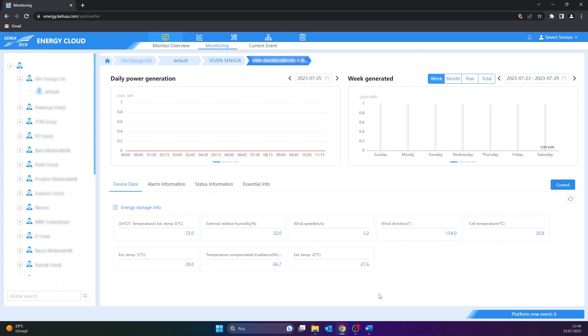Meteorological data from 7 sensors can be viewed in the Device Data section.